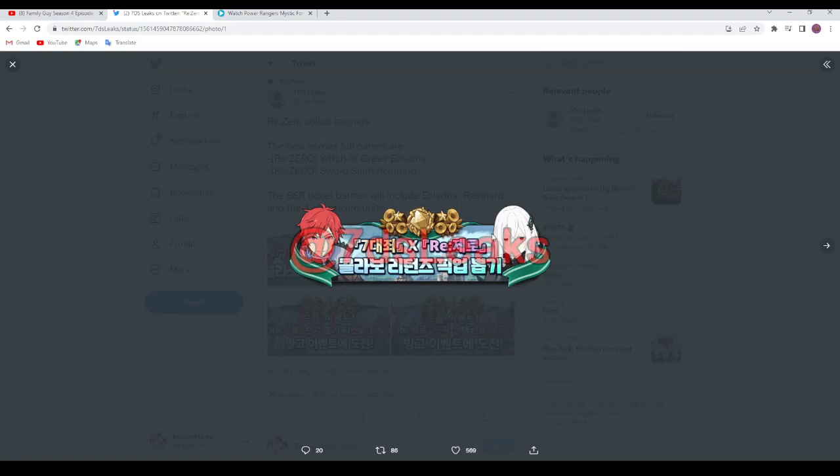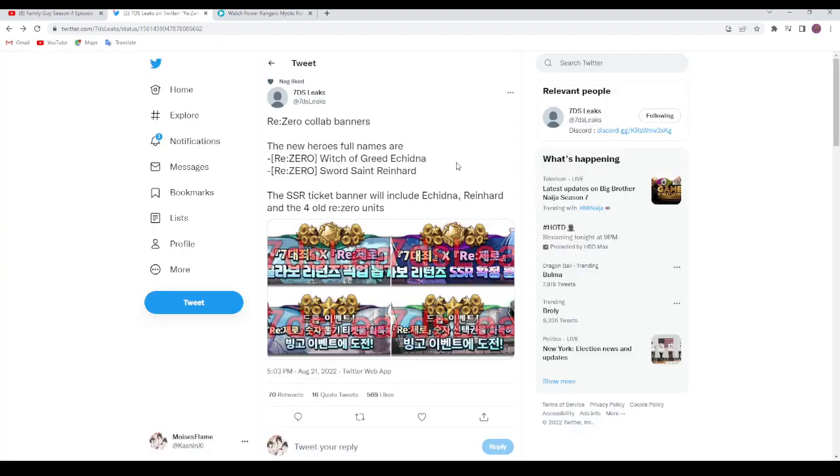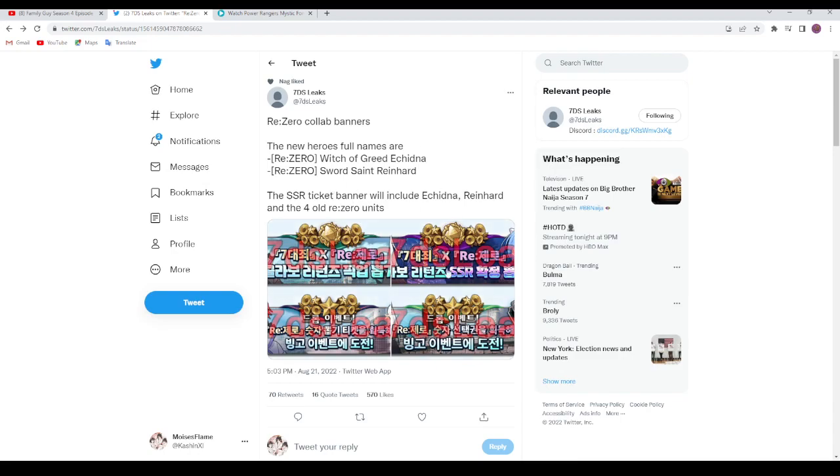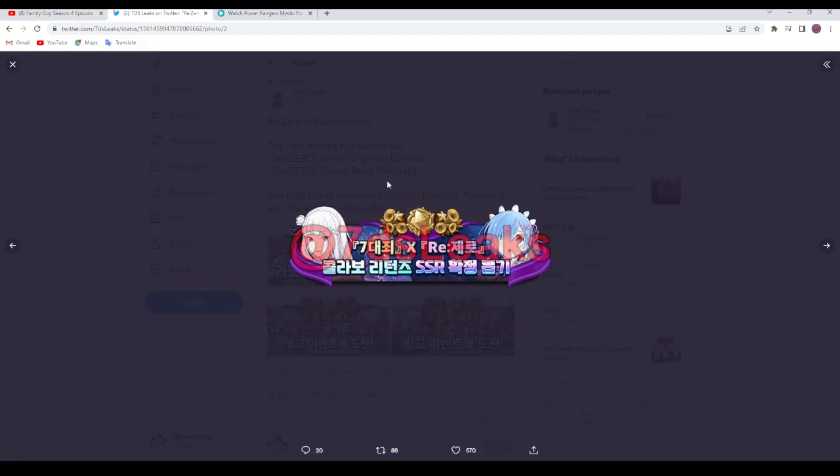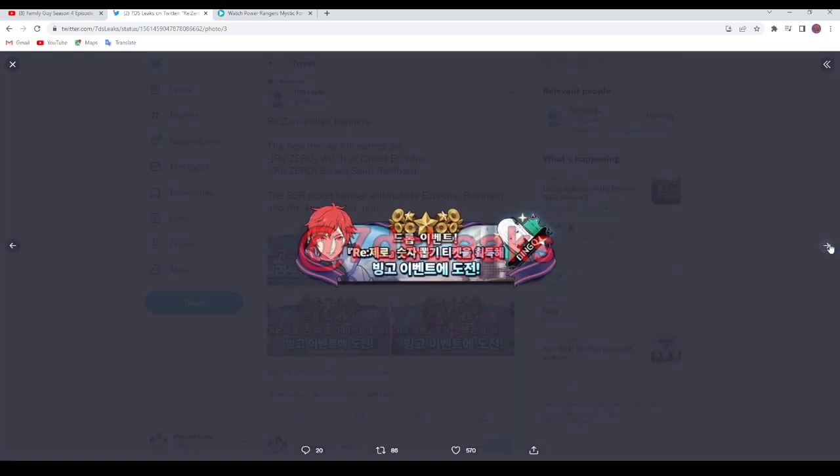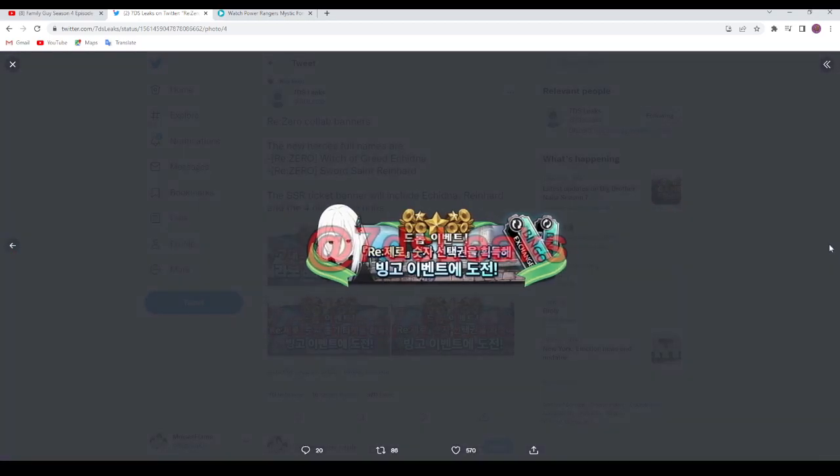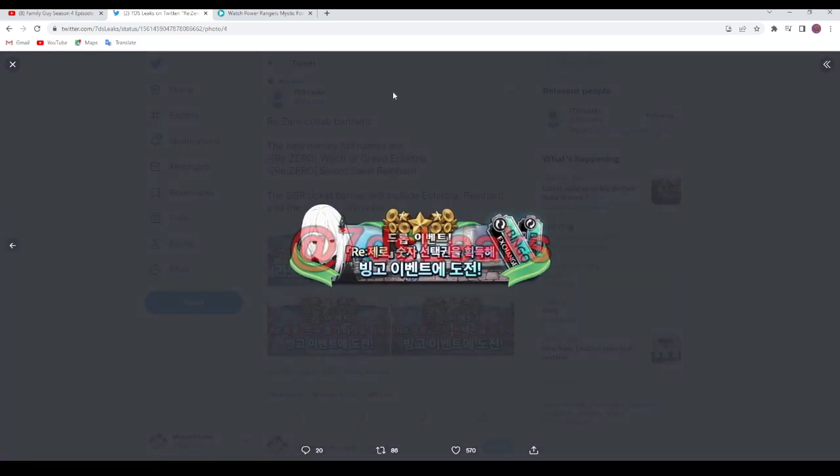I don't want the dude, I want the girl. I want the Witch of Greed, Echidna. I mean I would want her as well because I missed the banner last time.